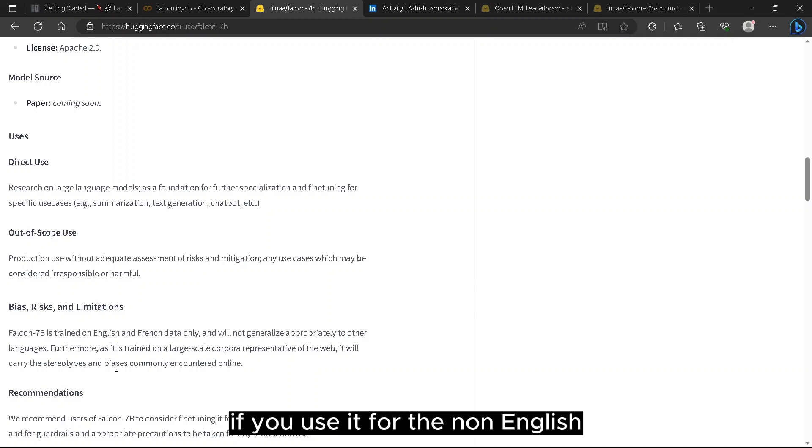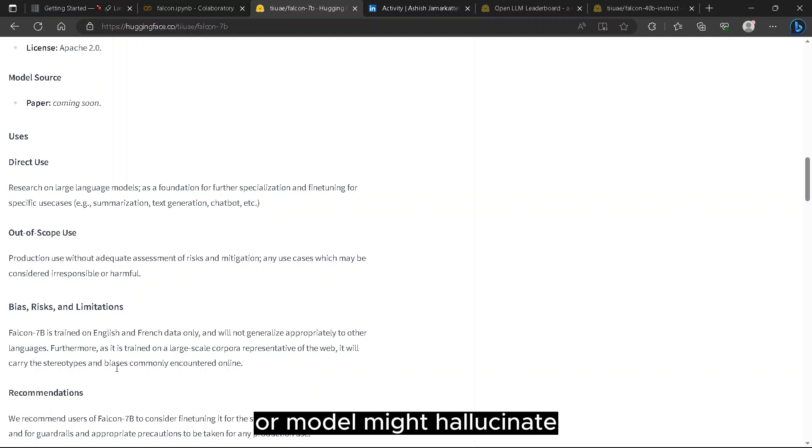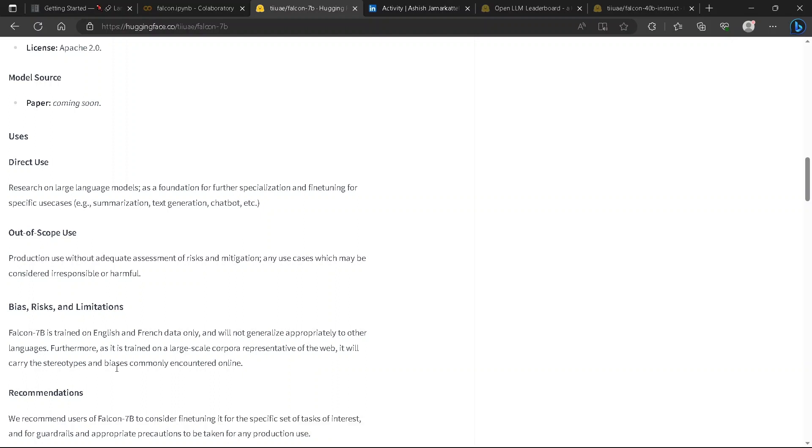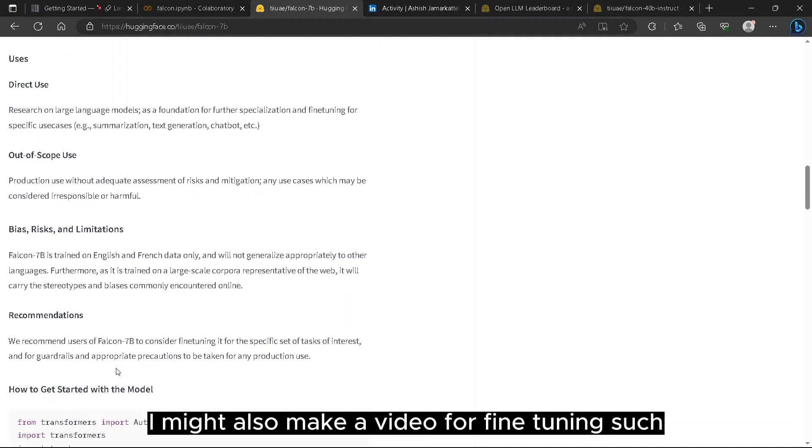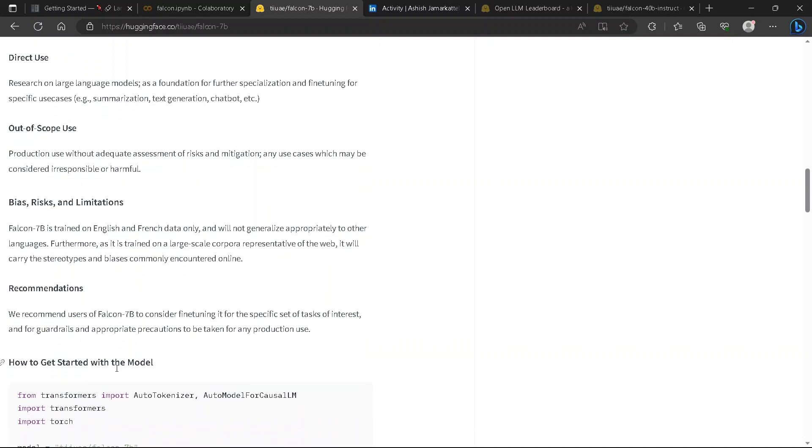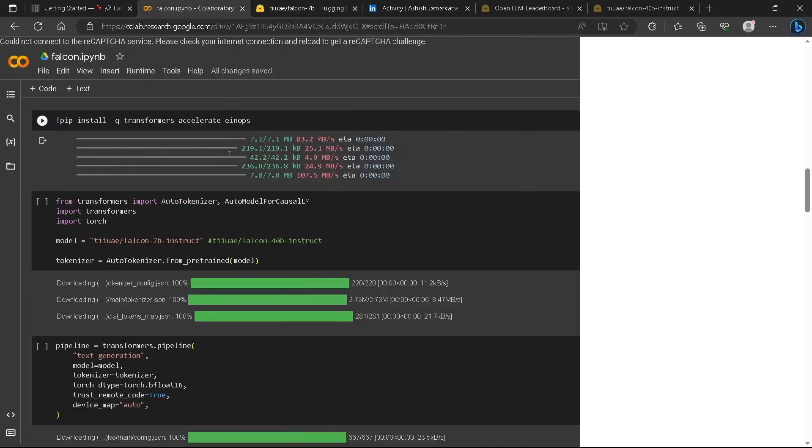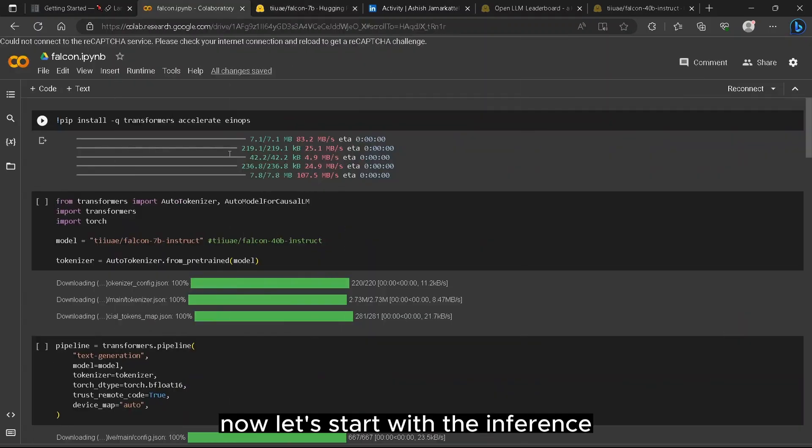If you use it for non-English, the result might not be accurate and there might be bias in the dataset or model might lose in it. I might also make a video for fine-tuning source LLMs for custom datasets. So stay tuned. Now let's start with inference.